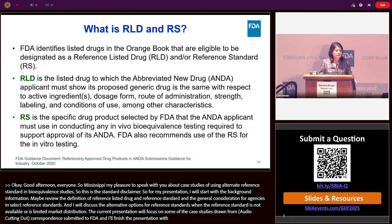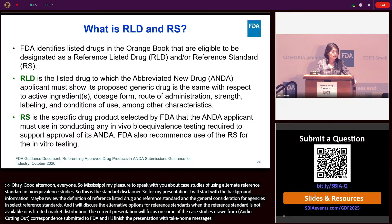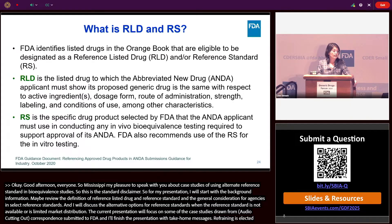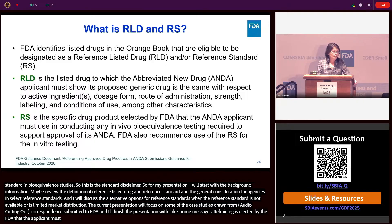FDA identifies the reference listed drug (RLD) and reference standard in the Orange Book. The RLD is the listed drug to which the ANDA applicant must show its proposed generic drug is the same with respect to active ingredient, dosage form, route of administration, strength, labeling, and condition of use, among other characteristics. The reference standard is the specific drug product selected by FDA that the ANDA applicant must use in conducting any in vivo and in vitro bioequivalence testing required to support approval of its ANDA.